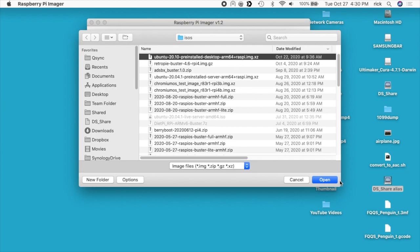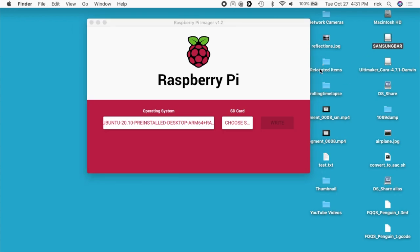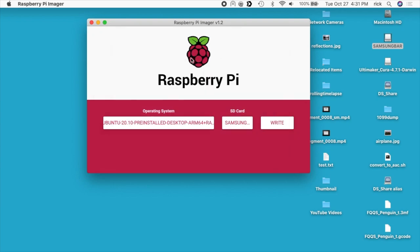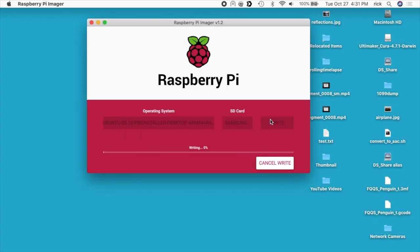I have the flash drive plugged in right now. It's formatted as FAT. I'll go to Choose SD Card and choose my flash drive. It says Choose SD Card, but it does work for flash drives. Then I'll hit Write. It'll ask me for my password, the password on your computer. I'll hit OK. Now it will write the drive and then it will verify it. I'll speed up the video now.